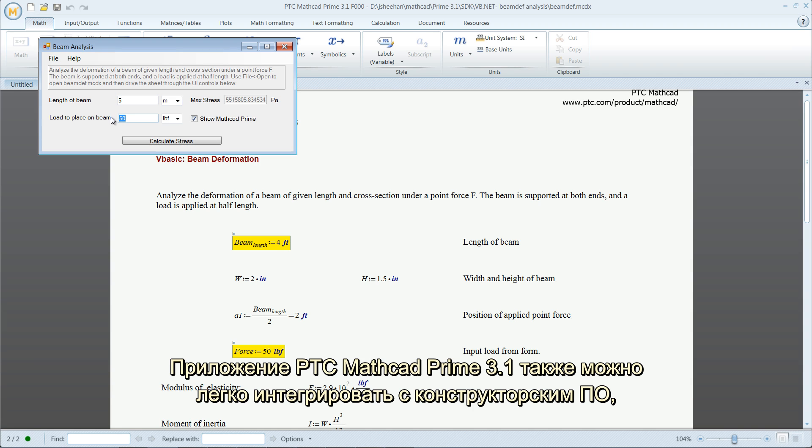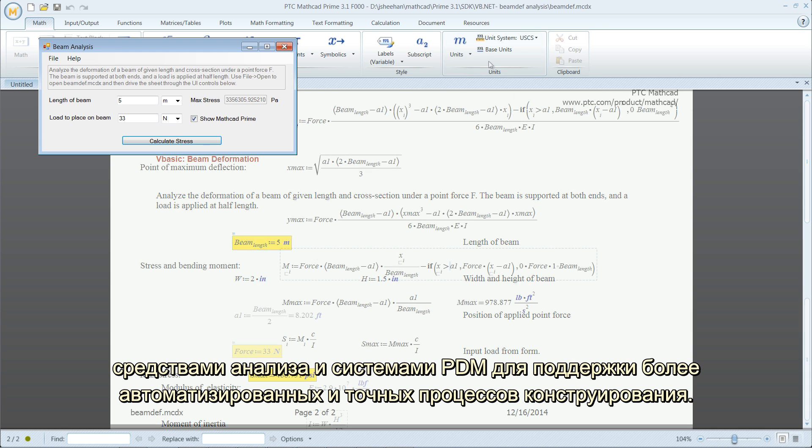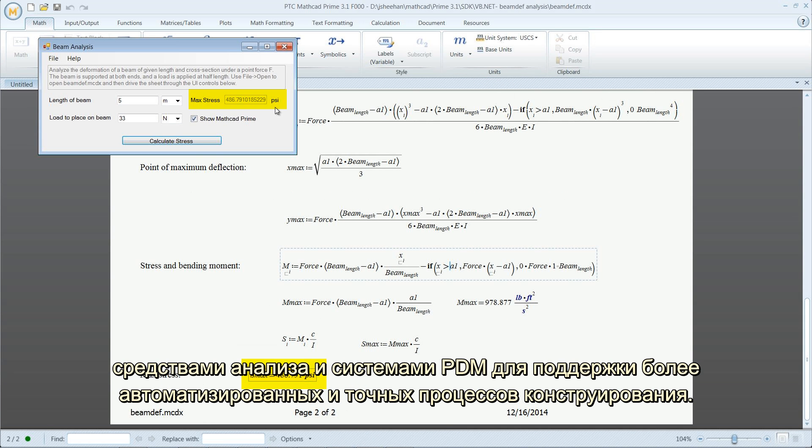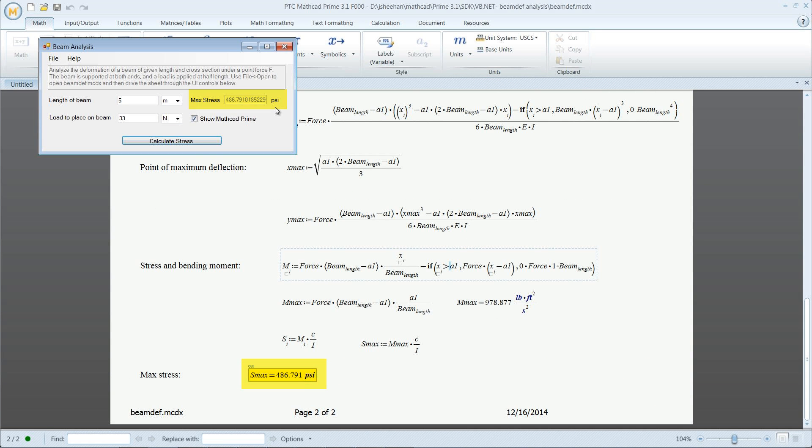PTC MathCAD Prime 3.1 can also easily integrate with design software, analysis tools, and PDM systems to support more automated and accurate design processes.